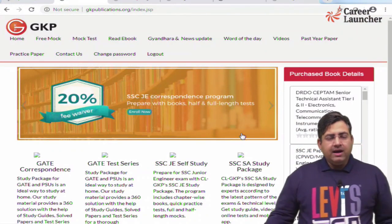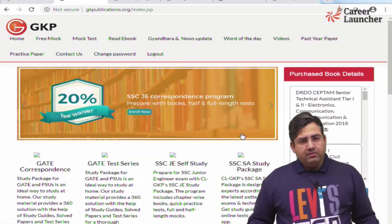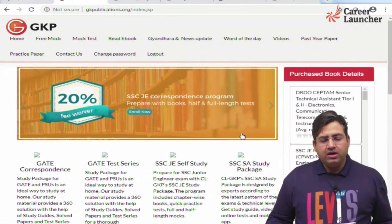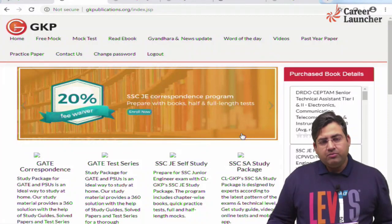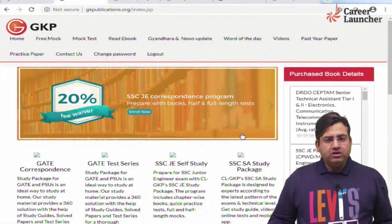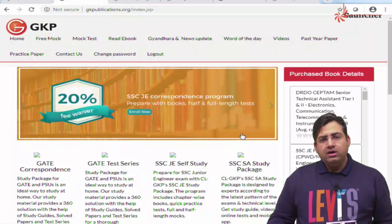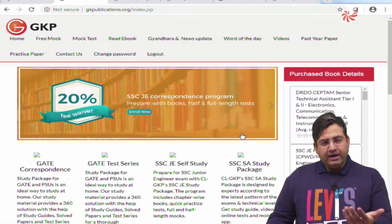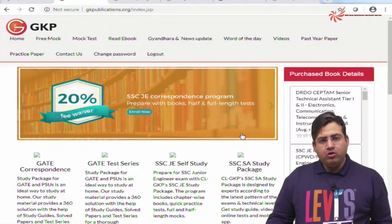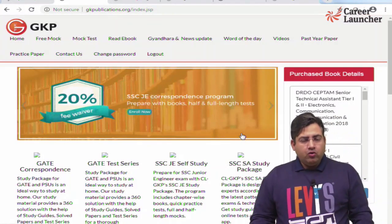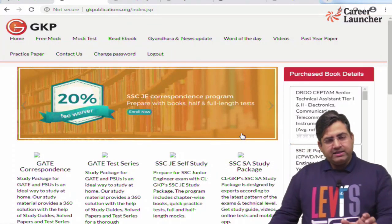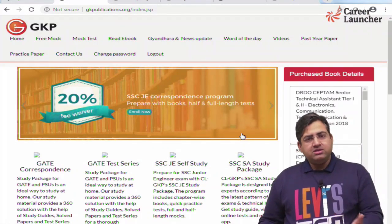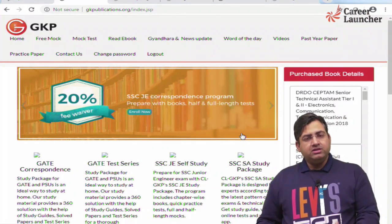Let's say you have purchased a Coal India Limited book — for example, the Systems book. If you have purchased a systems book, there is an access code available at the back side of the book cover. So the access code for the Coal India Limited Systems book can be found there.